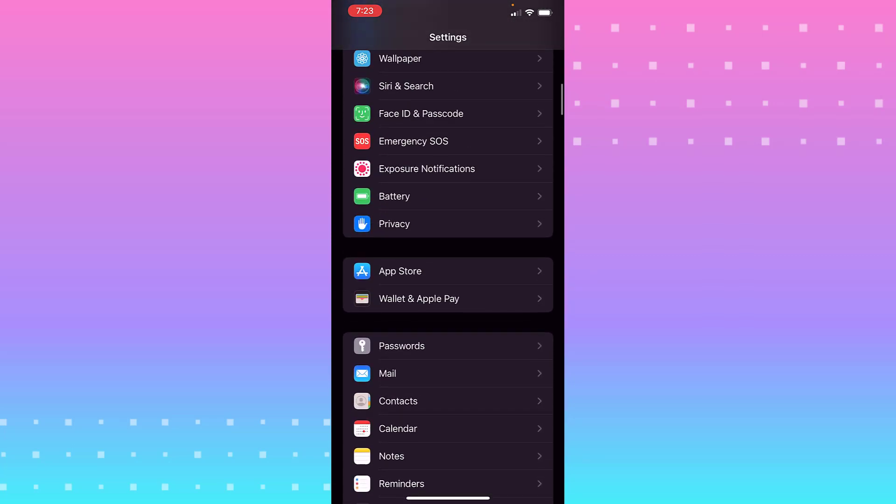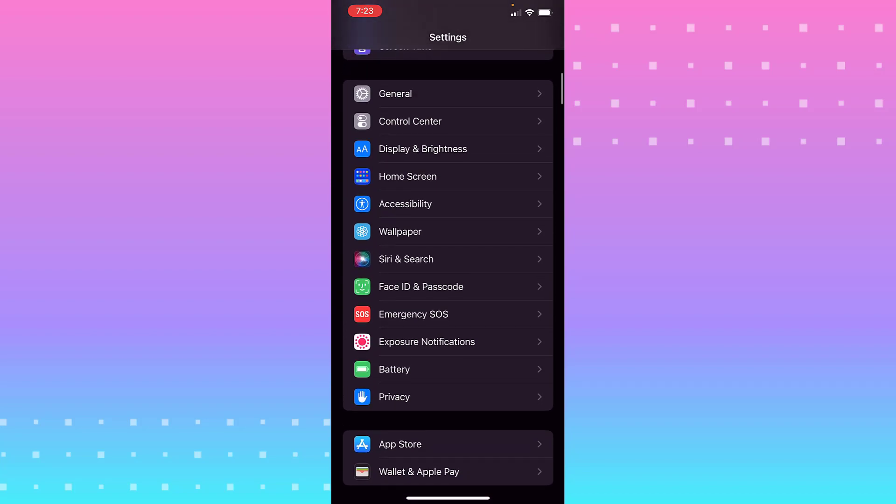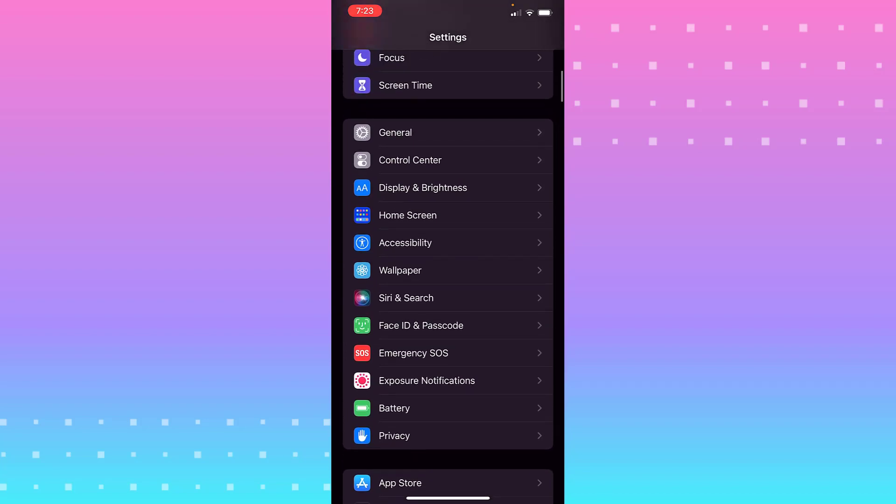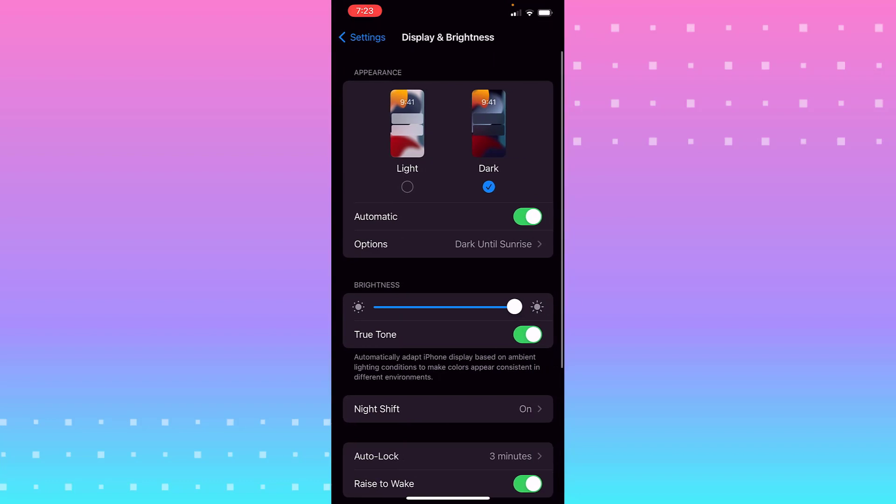You go to options. Let's see, I forget. You go to Display and Brightness.